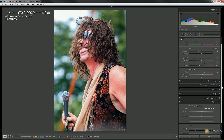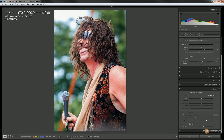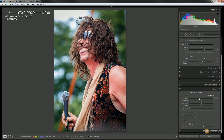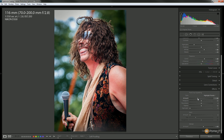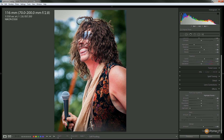While we have the effects panel open, I want to draw focus to the main character in this photograph. I'm going to add a little bit of post-crop vignetting to darken the edges down a little and allow you to focus on the singer. You can see that has the effect of making the highlight areas not stand out quite so much. Let's take that back ever so slightly — I don't want to darken the corners too much and make it look dirty.